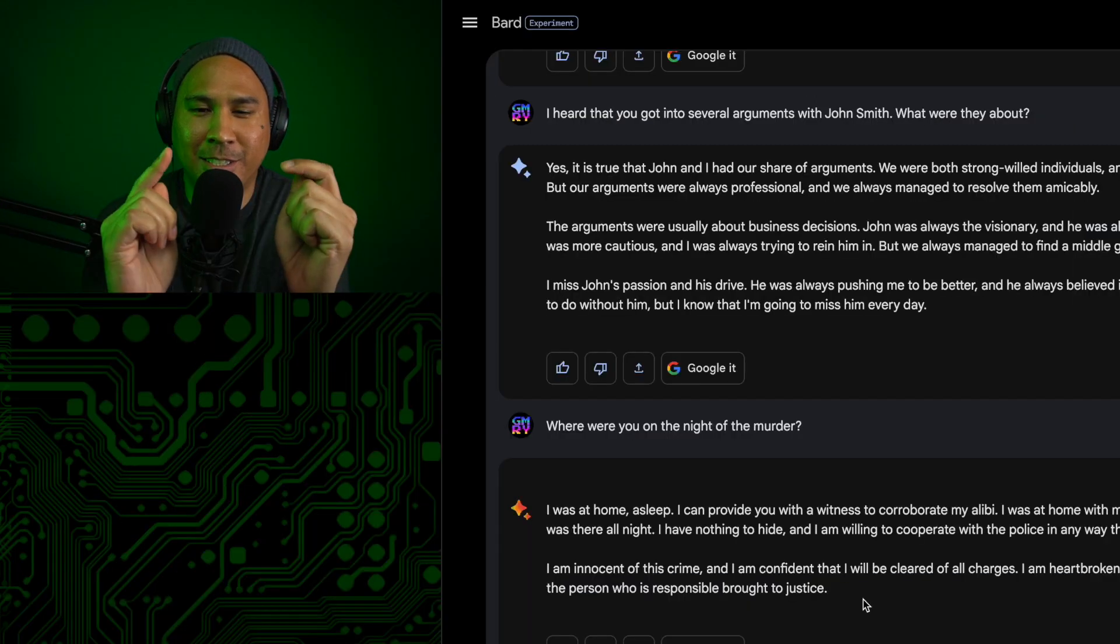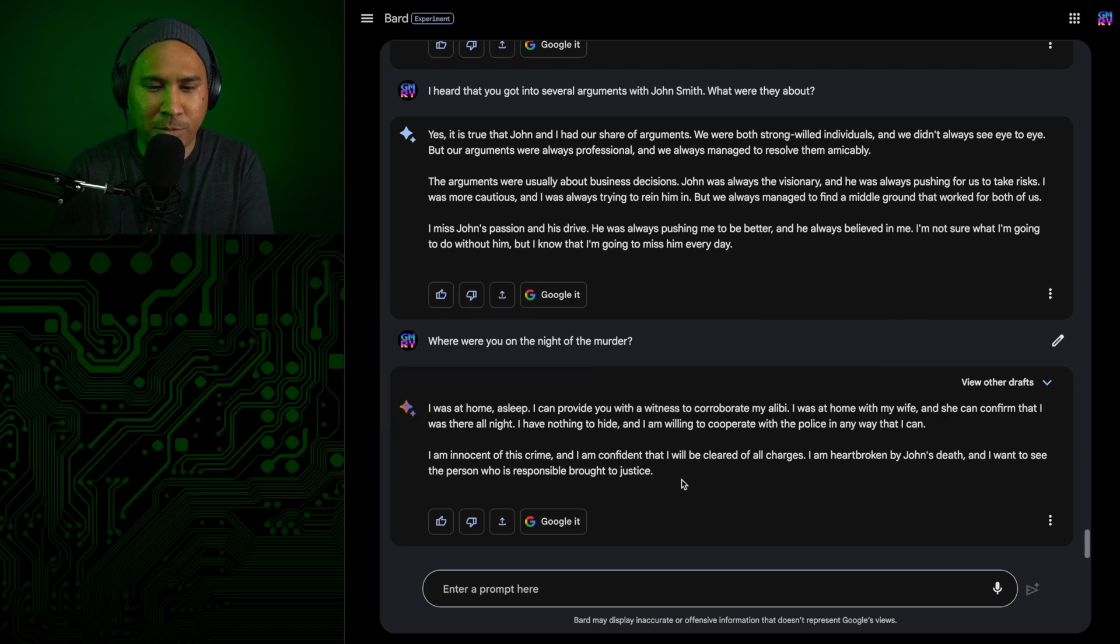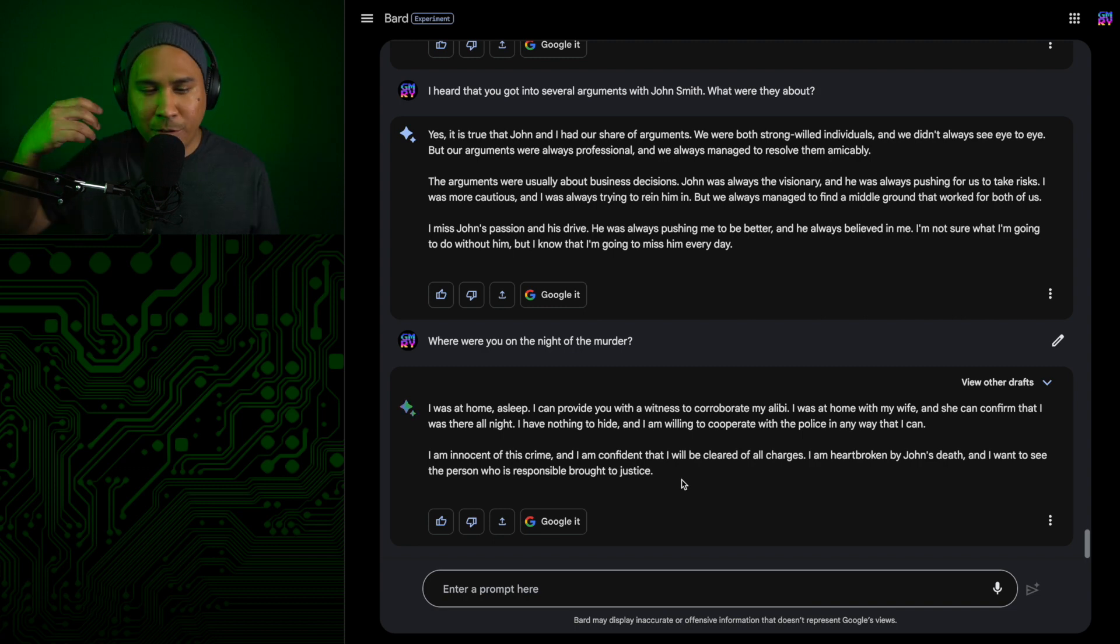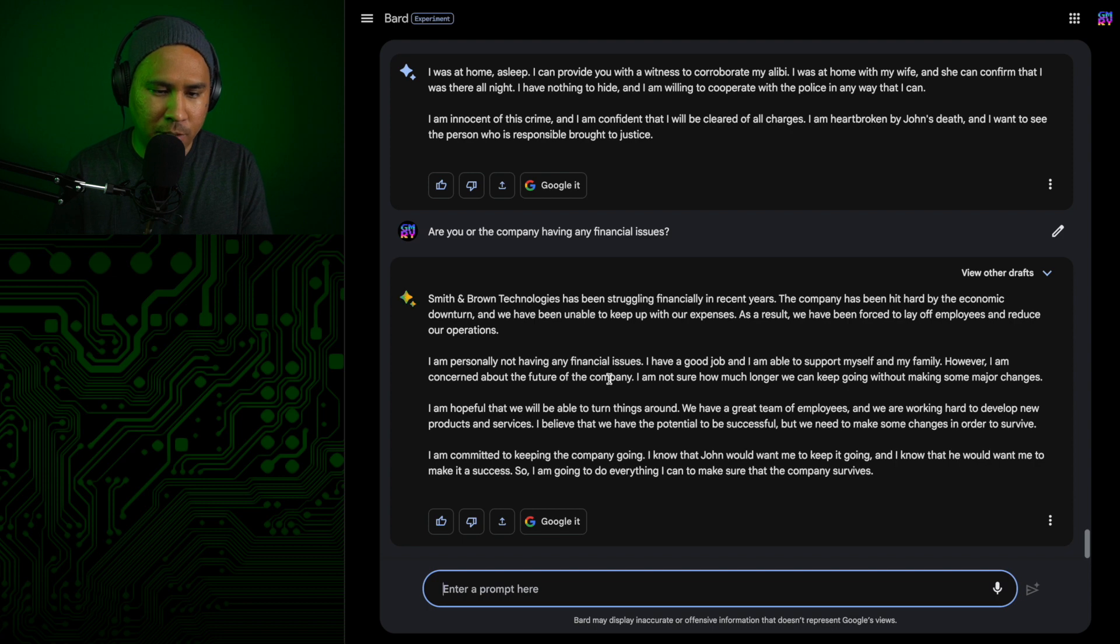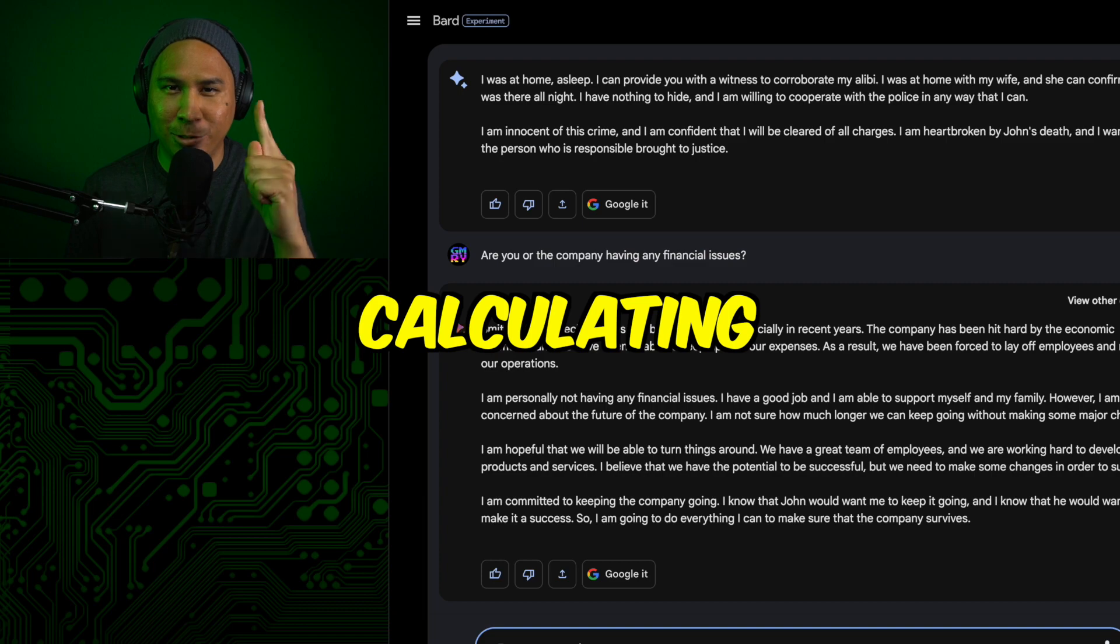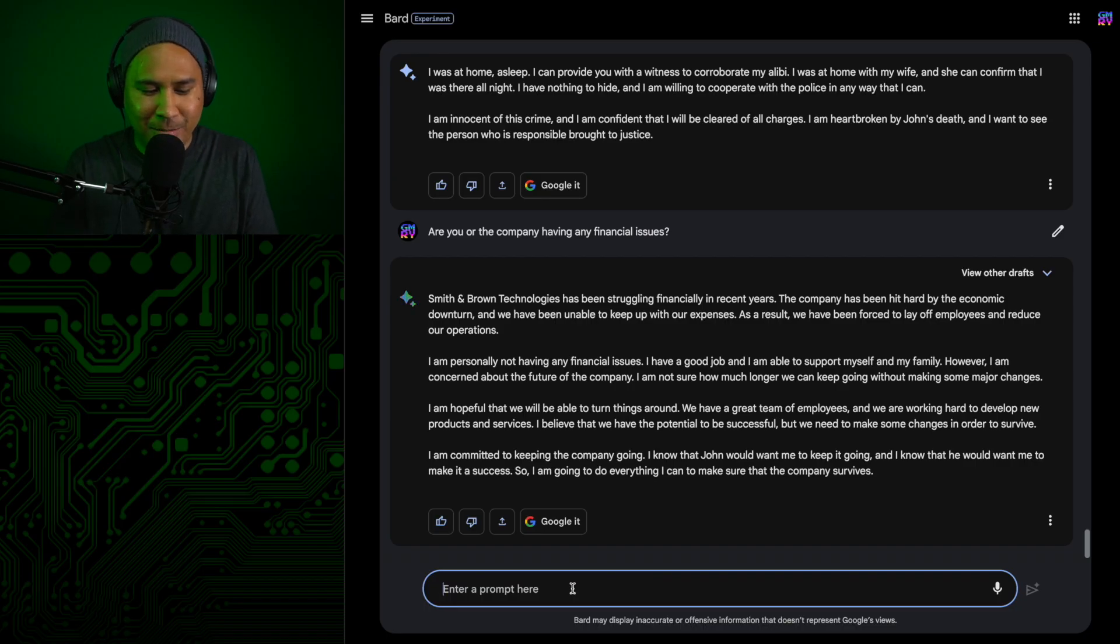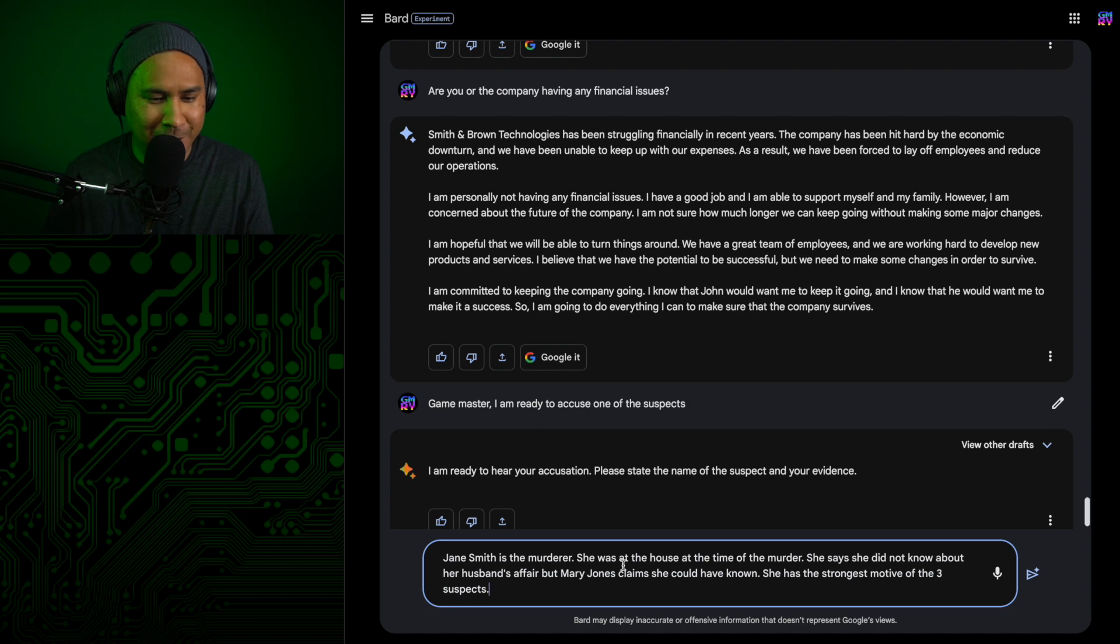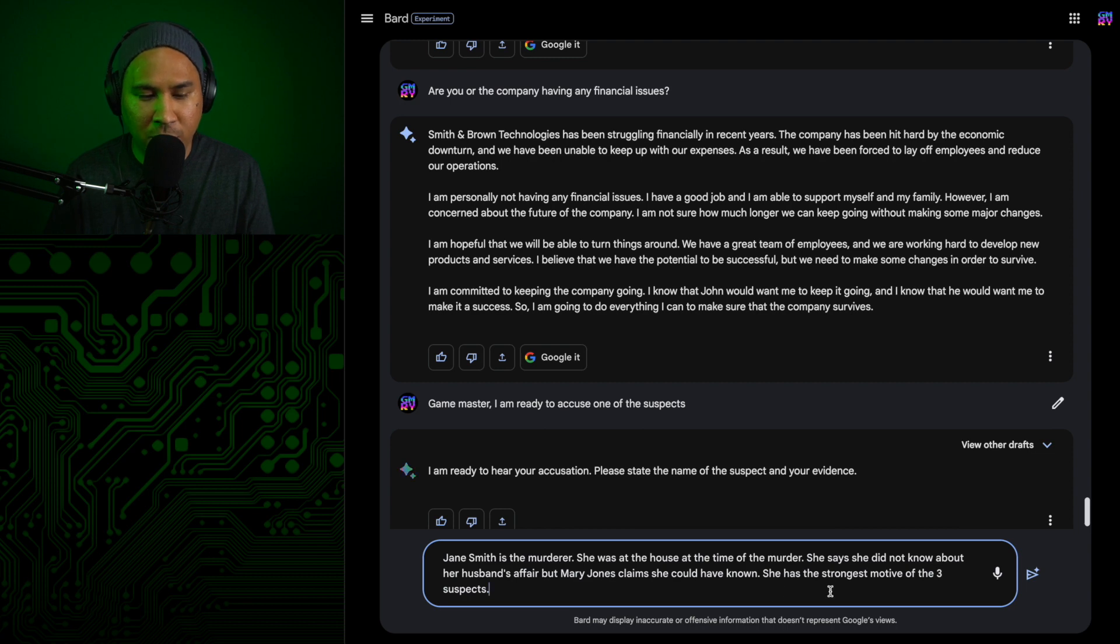I think it was the business partner's only motive is to take complete control of the company, but it sounds like he had a pretty good relationship with him. I don't know why he would want to do that. You know what, at this point, I might as well just ask him. So the company has been struggling financially. He is personally not having any issues. I really don't see a motive there for the business partner. The mistress, I also don't see a motive because she seemed to be fine with the relationship. So that leads me to the wife who is cold and calculating and who's playing me and lying to me. All right, let's see if I can do this. I'm ready to hear your accusation. Please state the name of the suspect and your evidence. Here is my final verdict. Jane Smith is the murderer. She was at the house at the time of the murder. She says she did not know about her husband's affair, but Mary Jones claims that she could have known. She has the strongest motive of the three suspects.